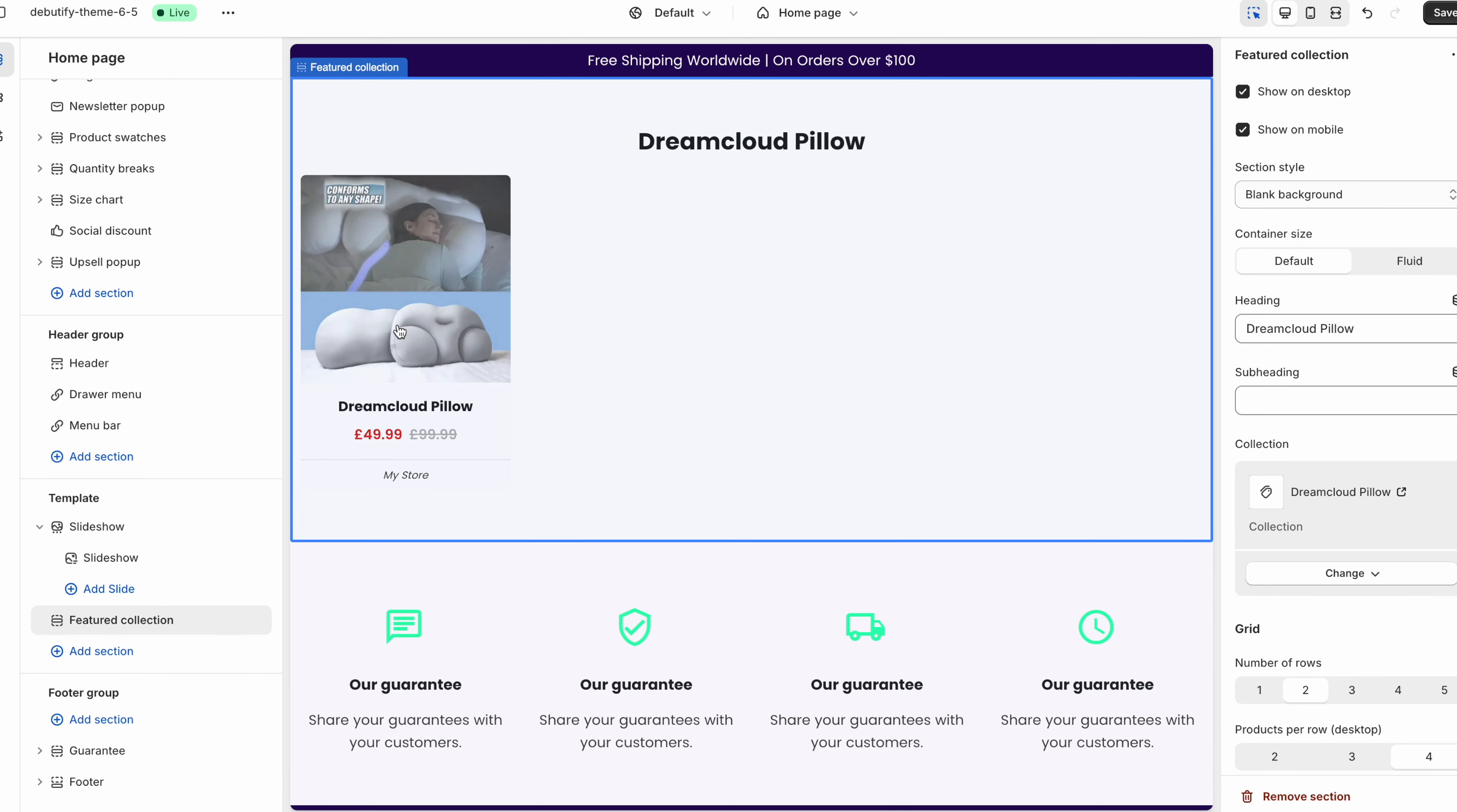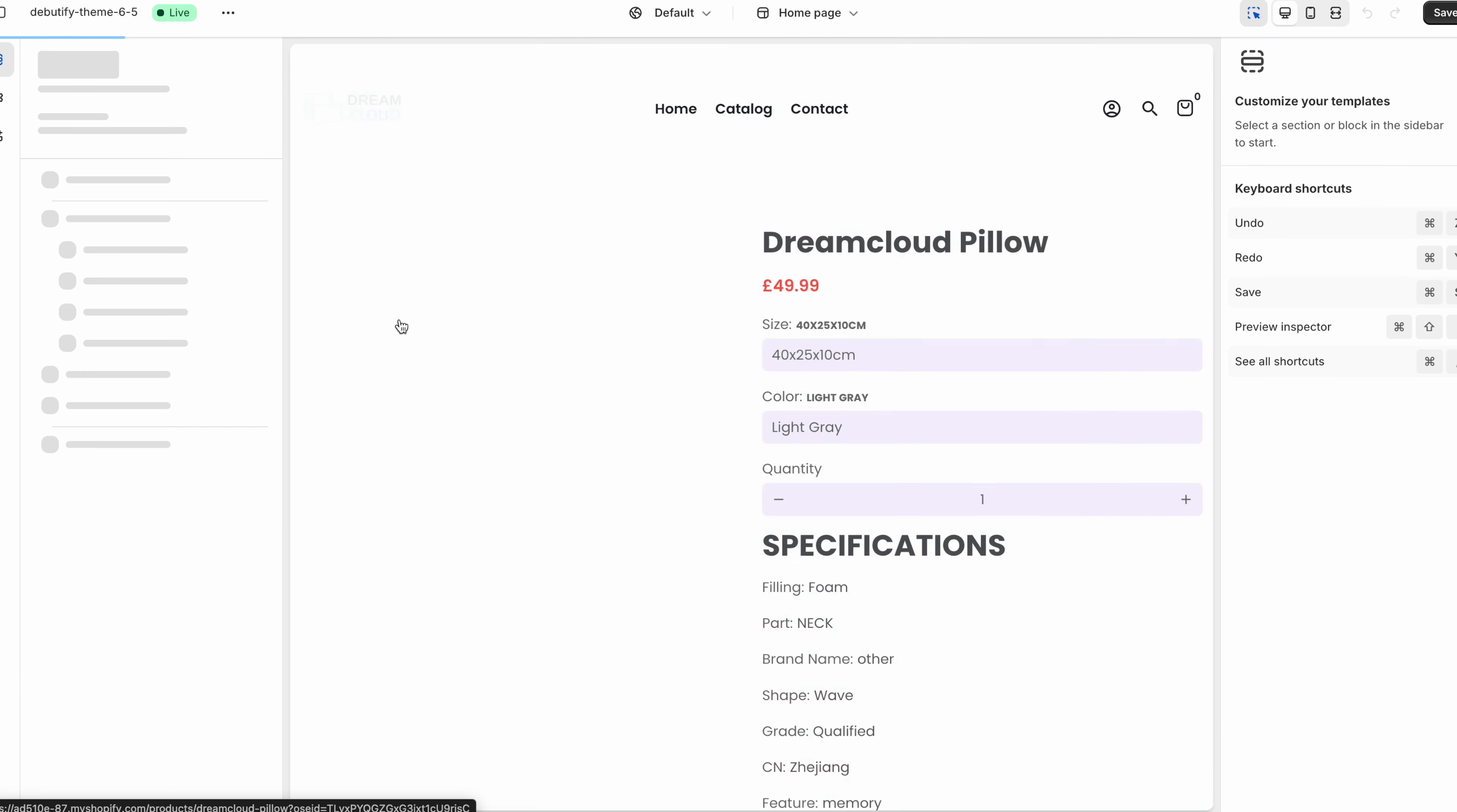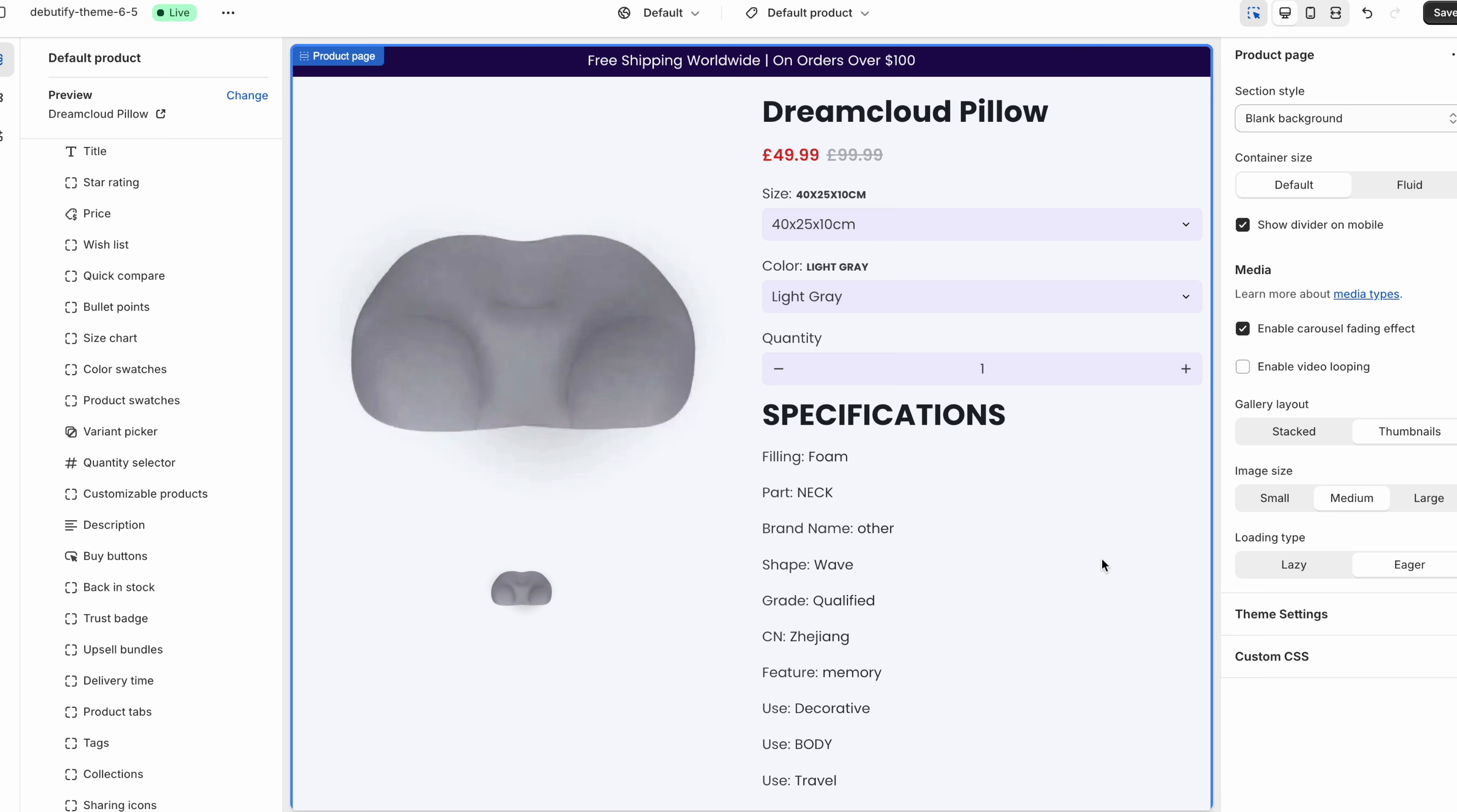Right so we've got the product over here. Now if we just click on it so we can see the product page. So this is what the product page looks like. Again I haven't done any design elements to it. I'm just showing you how this theme is used. You can make this really good.